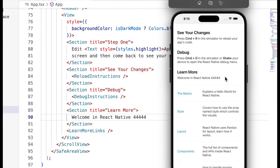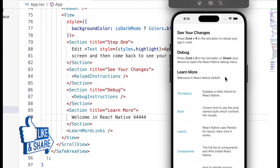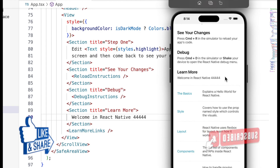Like this you can create a new React Native program and run it on the simulator. I hope this video is very helpful for understanding how to create a new React Native program and run it on the simulator. If you like this video please like, share, and subscribe to the channel. Thanks for watching.